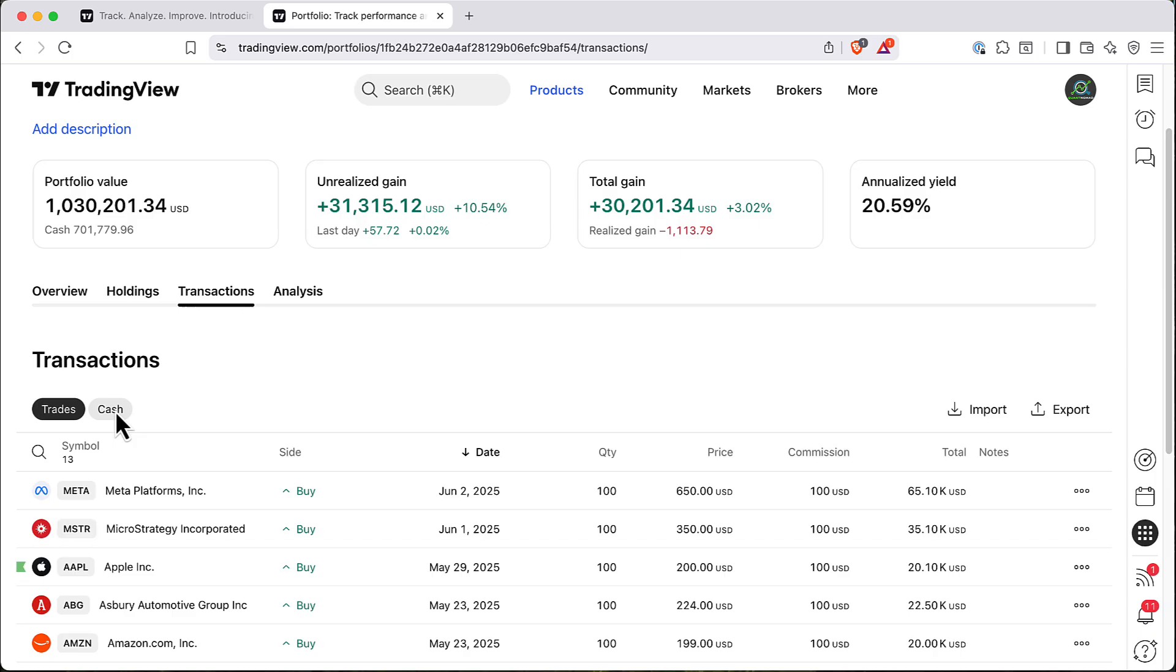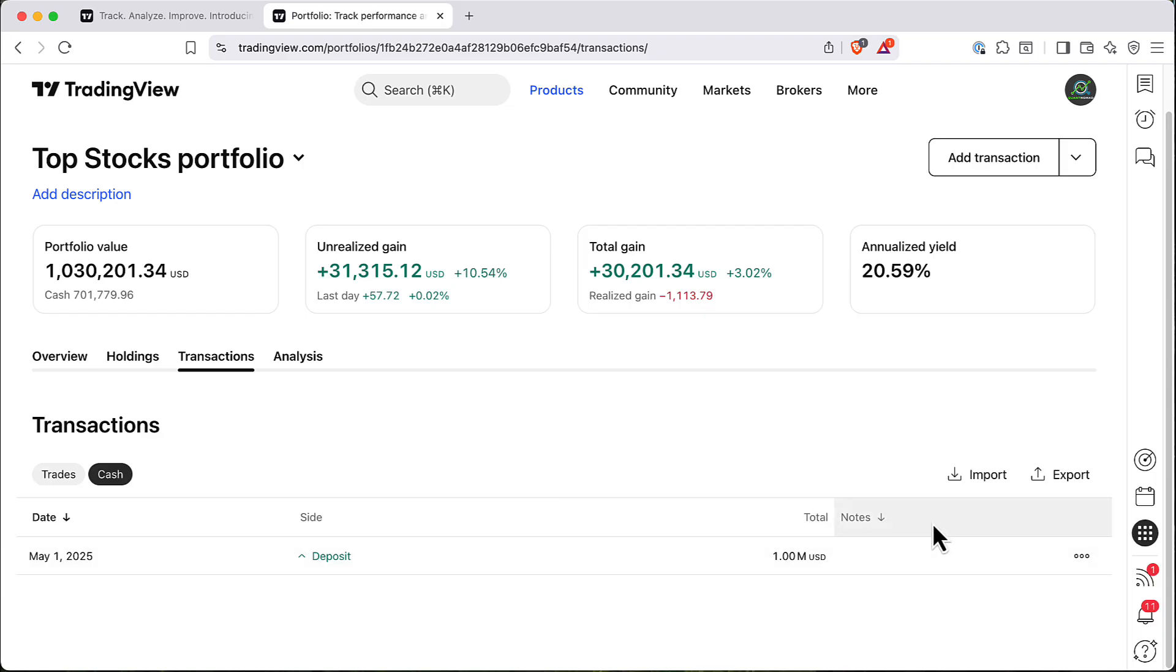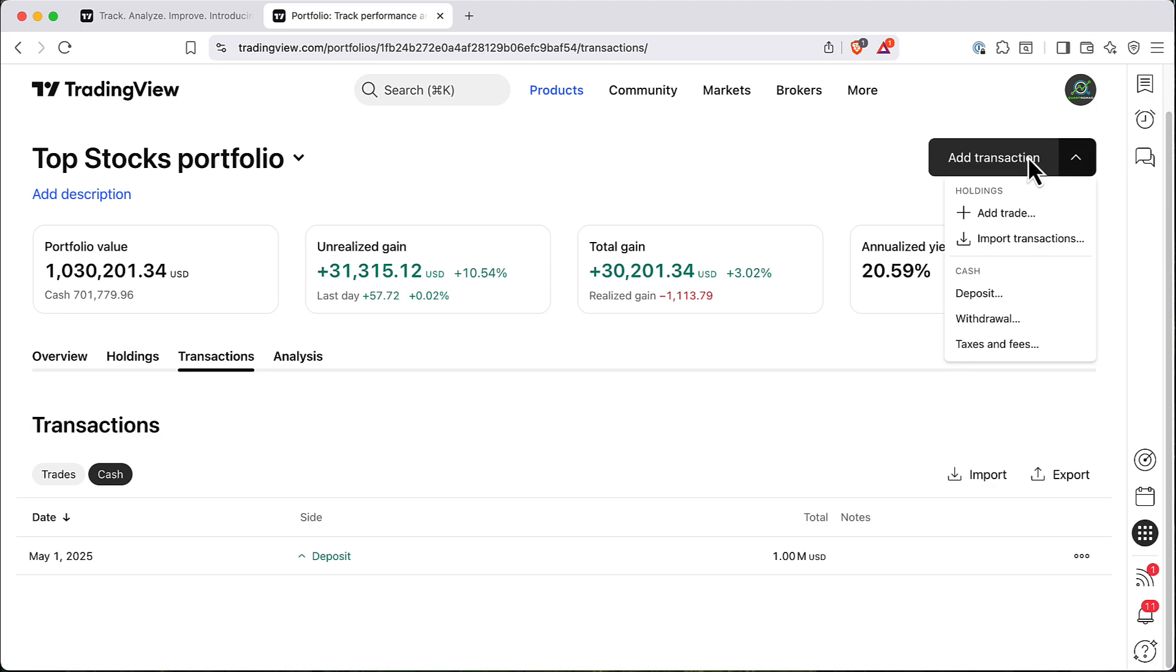Also you can adjust your cash positions and your equity. So here in this example I deposited like 1 million on the 1st of May, but you can add additional cash positions. Here you can see you have a deposit withdrawal.